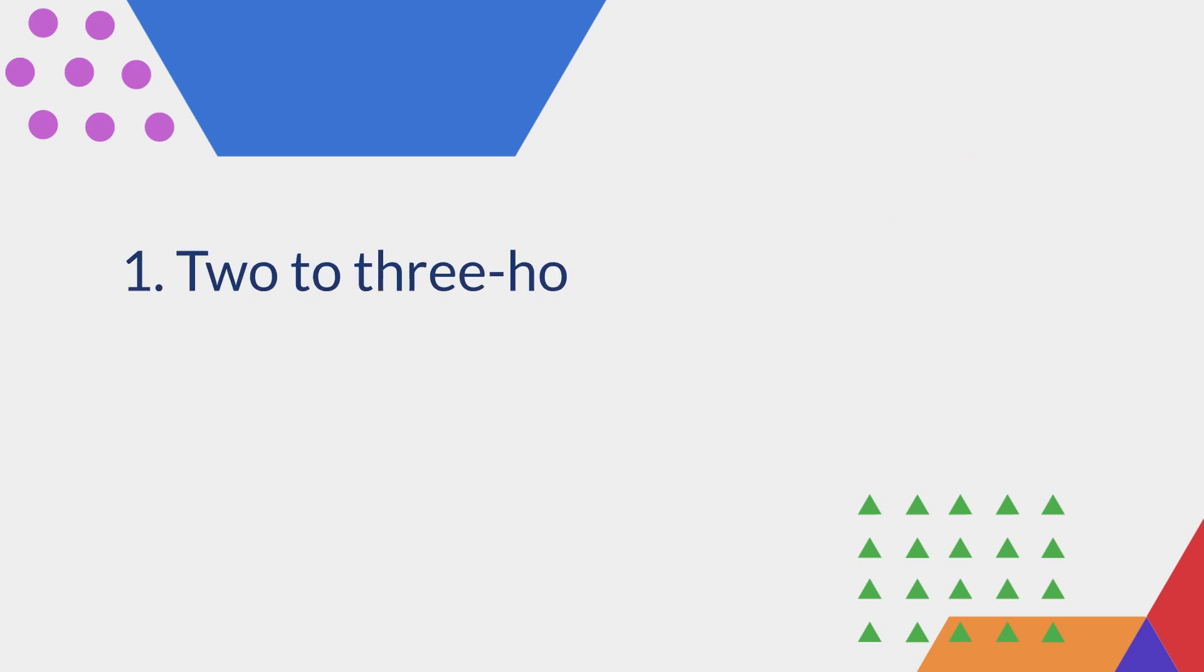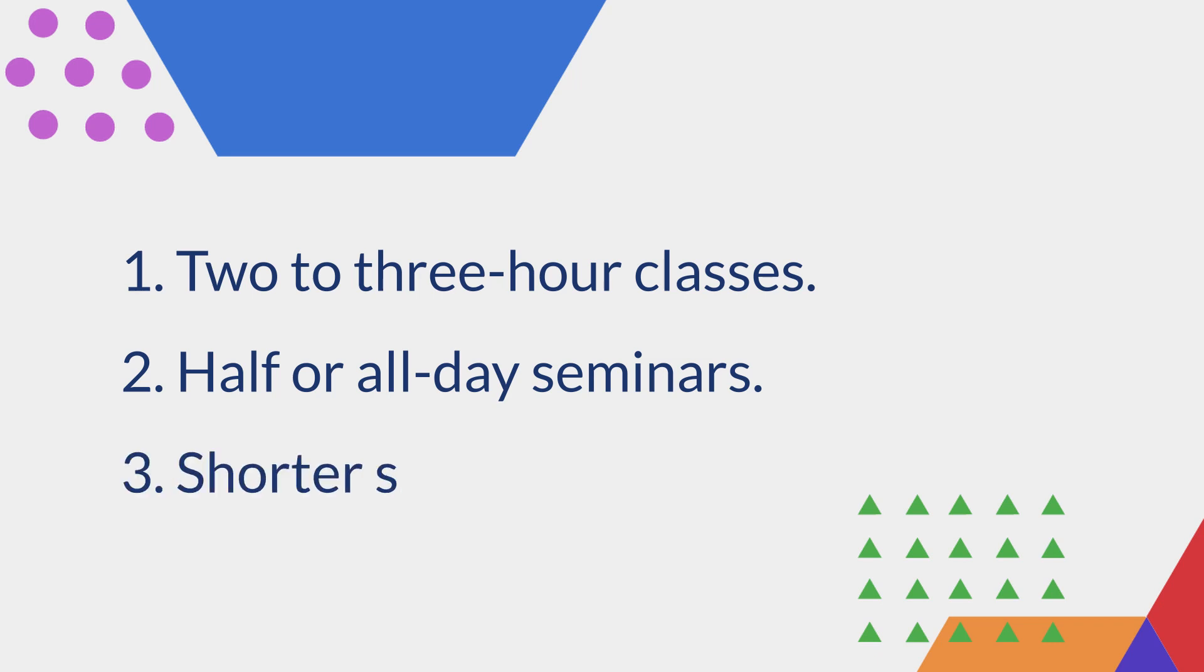This mode works great in three scenarios: through three-hour classes, half or all-day seminars, and shorter sessions over several days.